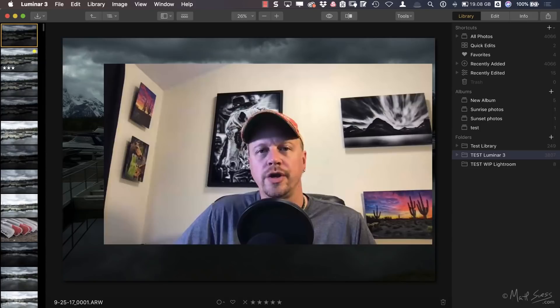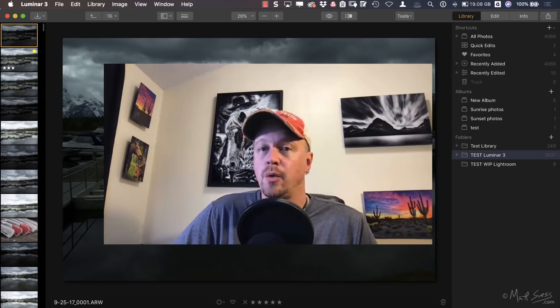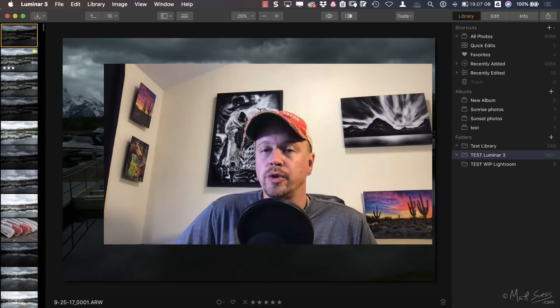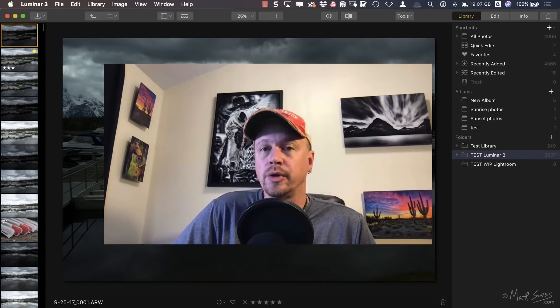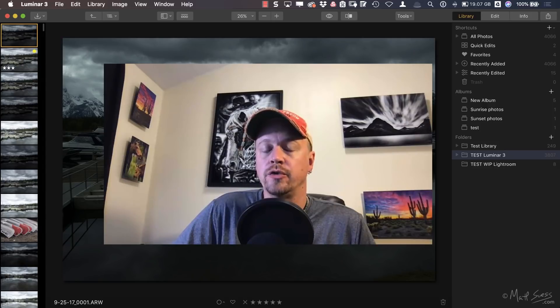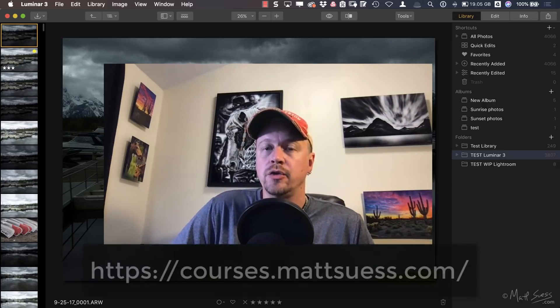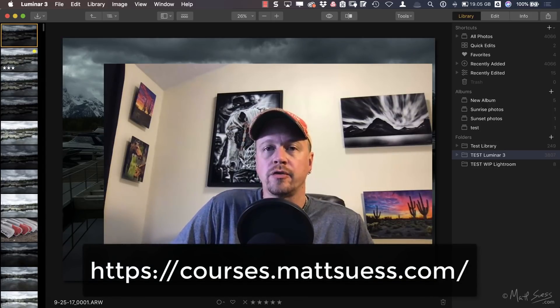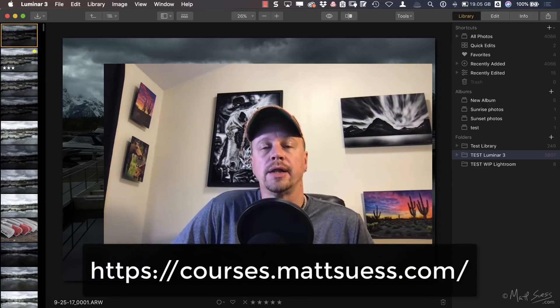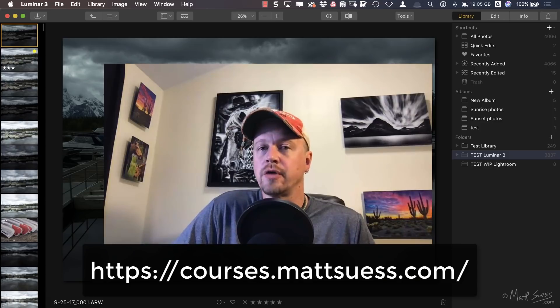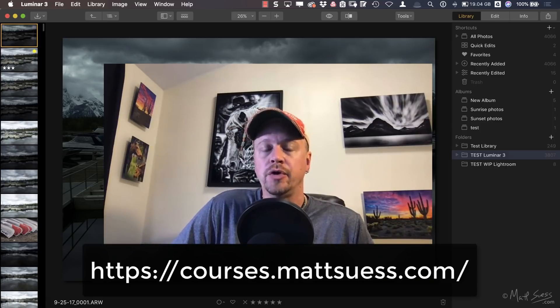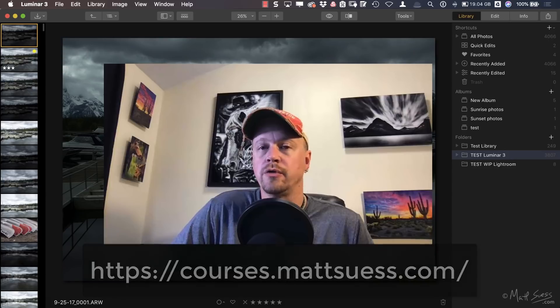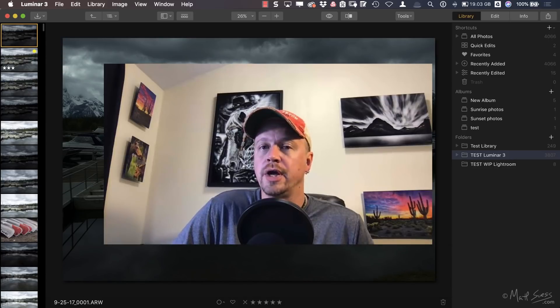Hey guys, Matt Suess here. Windows users with Luminar 3, I got a video just for you and this is a really important video too. In doing some recordings for my Mastering Luminar 3 online course, I discovered a couple issues on the Windows side.